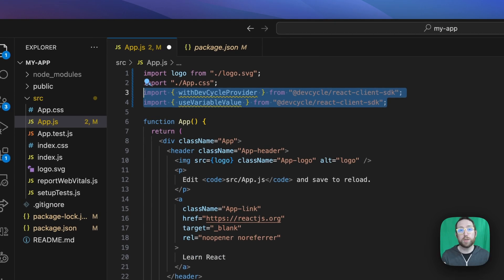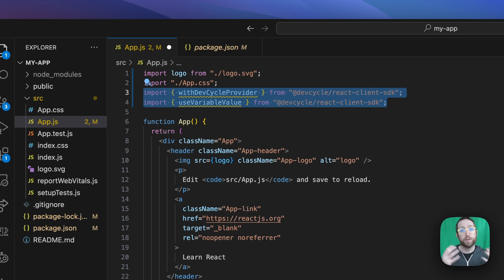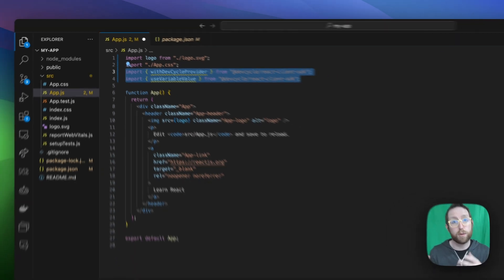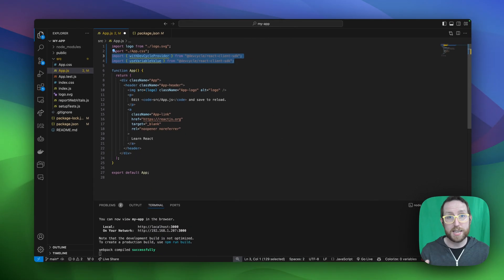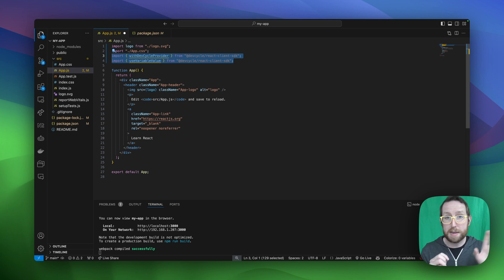Our first import statement is going to grab that withDevCycleProvider hook, which is what we're actually going to use to connect to the DevCycle platform. The second import statement is going to grab that useVariableValue hook, which is going to be really important to actually grab the value from the DevCycle platform based on the key that we set up, which if you remember, was that maintenance-mode key.